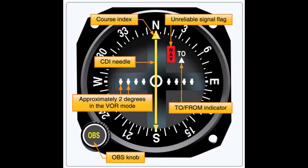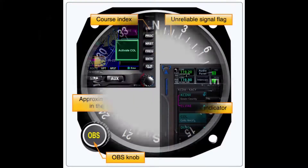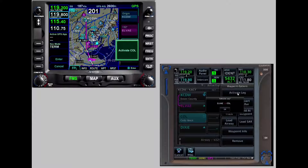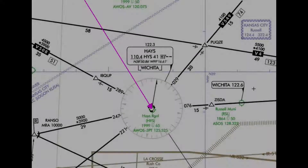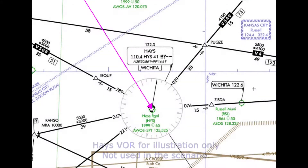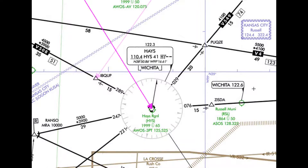This was originally going to be about OBS mode — the GPS version of what we did with VOR. But the more I looked, the more I saw that focusing solely on OBS mode was too limited. If we are going to a waypoint, there may be other, perhaps better choices. We will use a VOR for our example, but it could be any fix or waypoint.